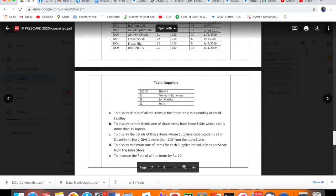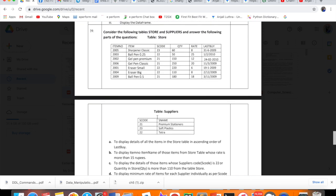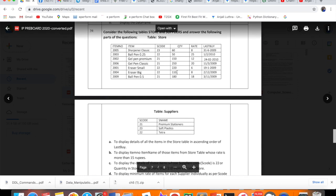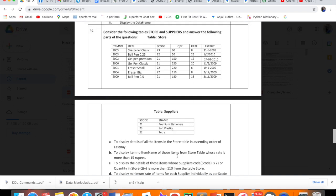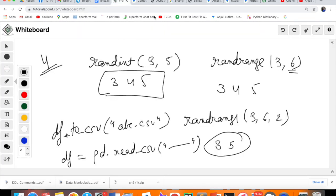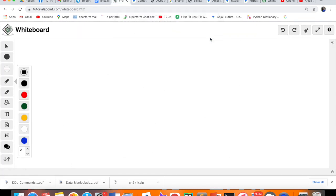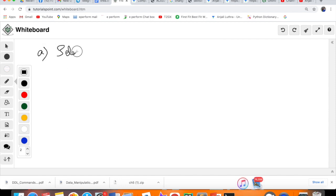First question is to display details of all the items in the Store table in ascending order of LastBy. If you want to run and check, you will have to create this table, insert this data, and then you can execute and check. In the last video, I showed you how to create tables and insert data.